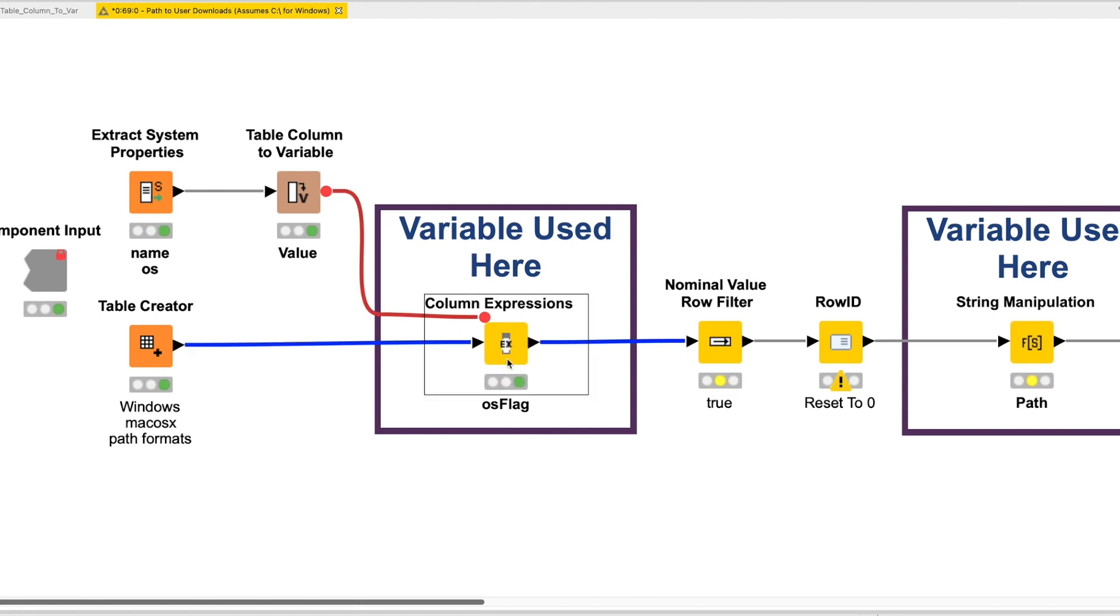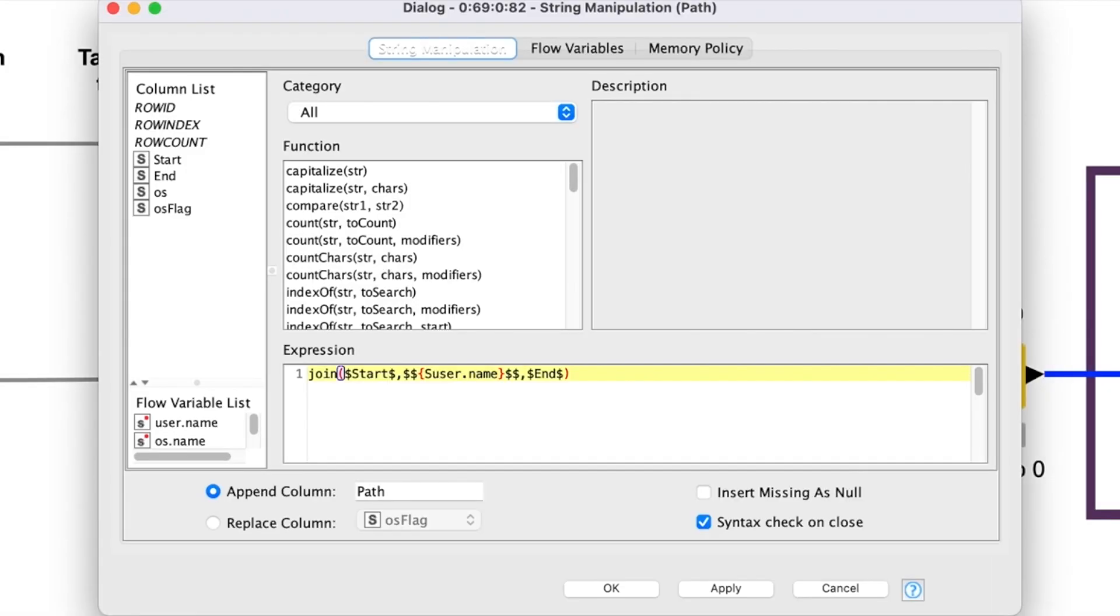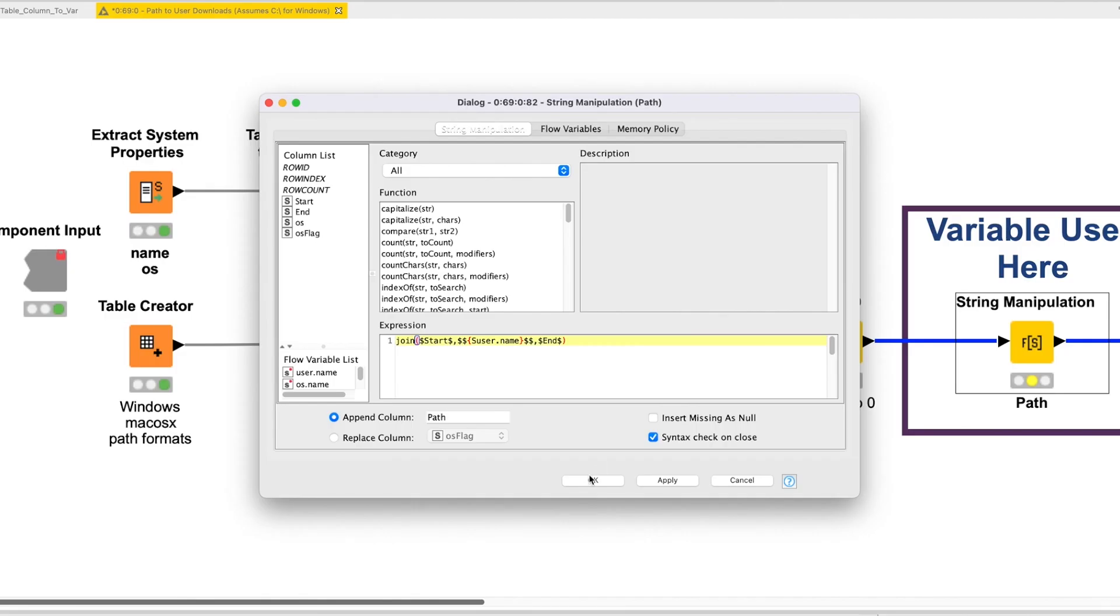We use these flow variables in two locations. First, we use the os.name variable to create a Boolean flag in the Column Expressions node. Then we use the user.name variable in the String Manipulation node to build the path with this simple join expression.